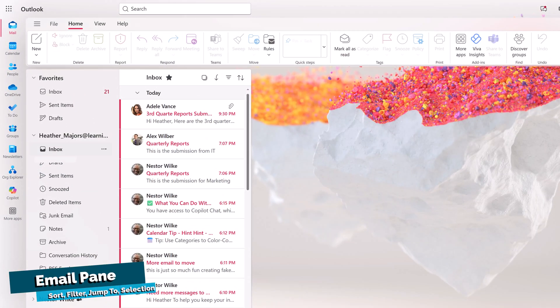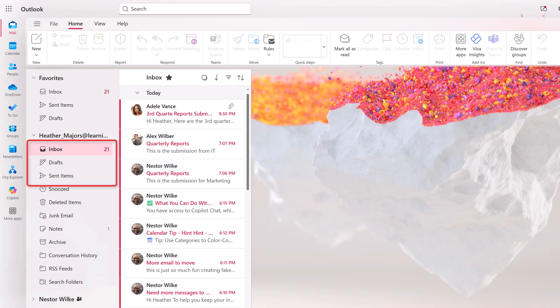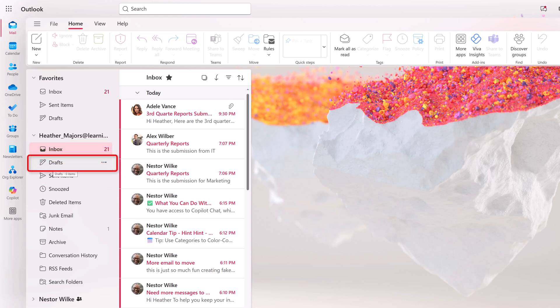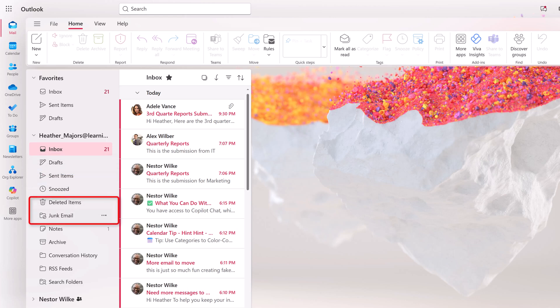When you log into Outlook for the first time, you will see a few standard folders. The inbox is for all new messages, drafts to keep track of all messages you are writing but have not yet sent. Then you have sent items, deleted items, and junk mail.